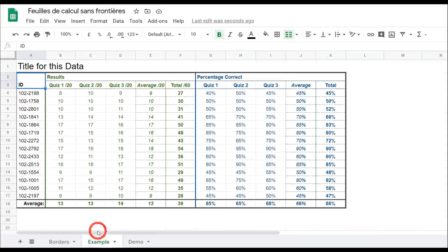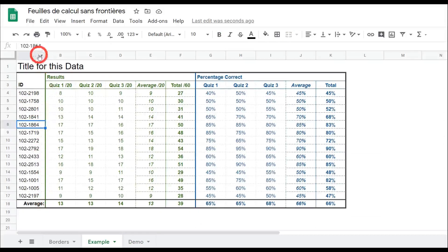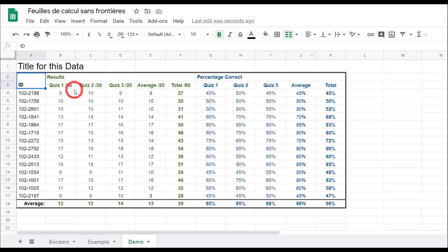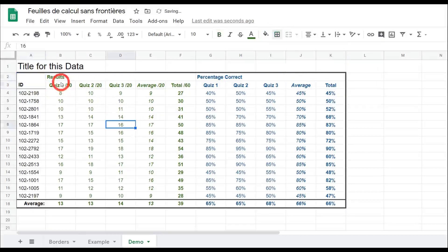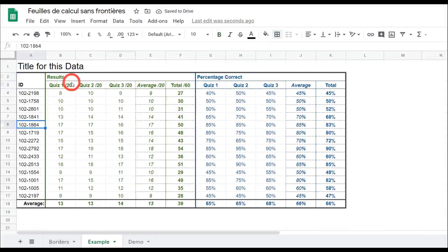We want something on the right-hand side and something on the bottom, but we don't want it to affect the top. Looking back at the example, there's a dark green along column A and column B as well, so let's just do the bottom, which is going to be the same gray. Back to borders, a standard line and bottom border.